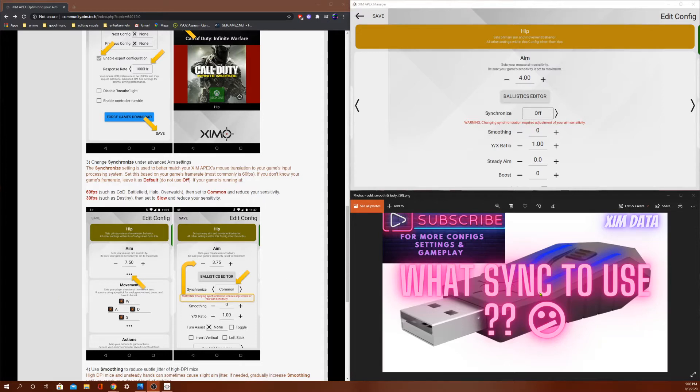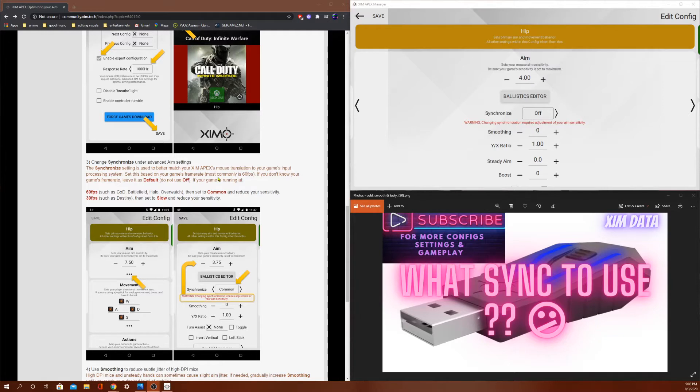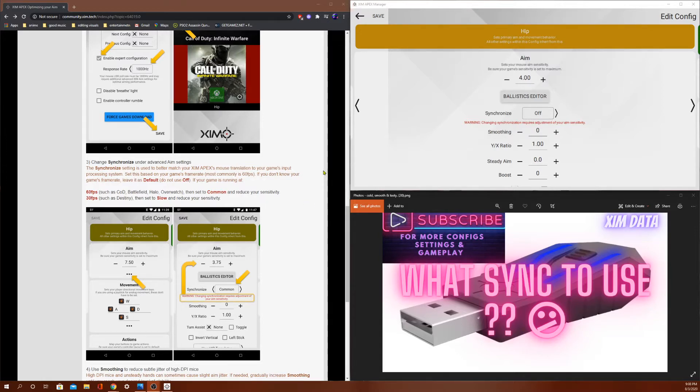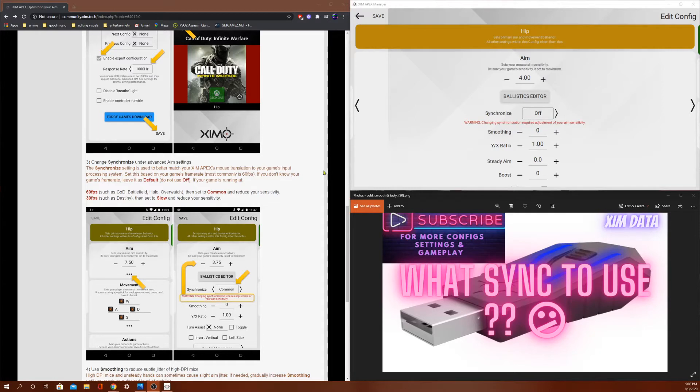So what sync to use? First, what is sync? Sync is synchronization. It synchronizes your game with the Zim Apex's mouse rate. So it tries to sync them together, which is kind of hard because a lot of video games support 60, or it might even just fluctuate a lot. But I think 60 is the close range. 60 and 30 will be the closest ranges.